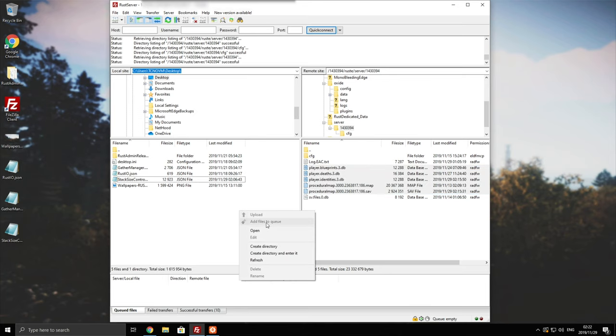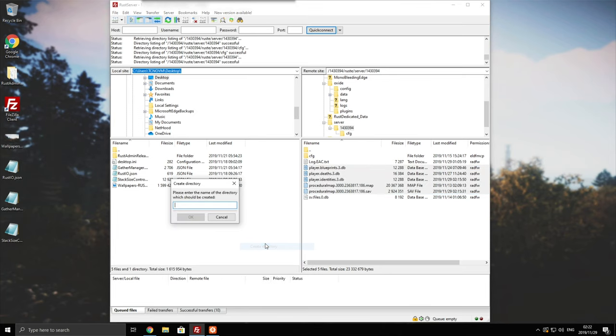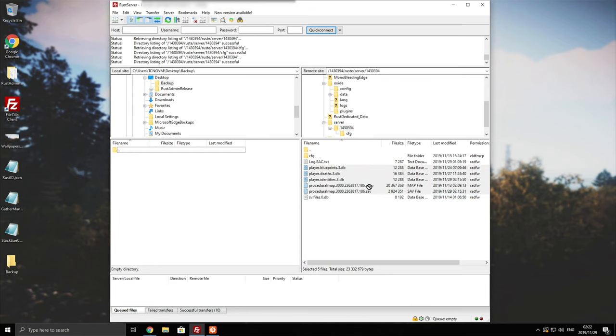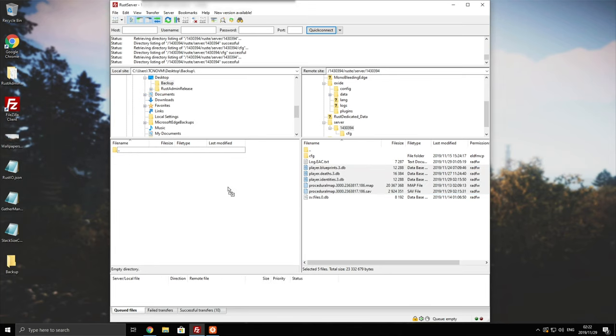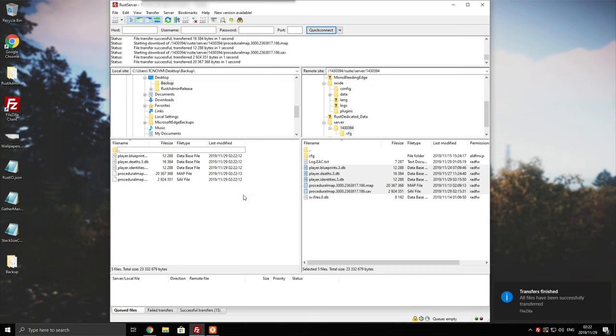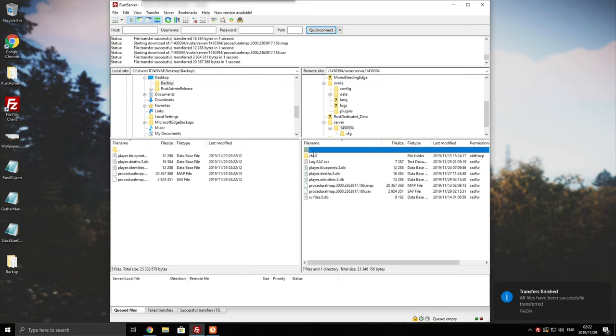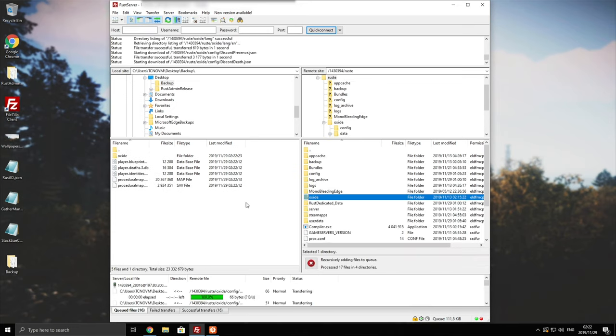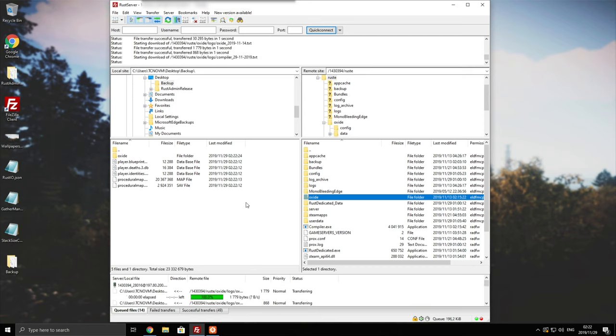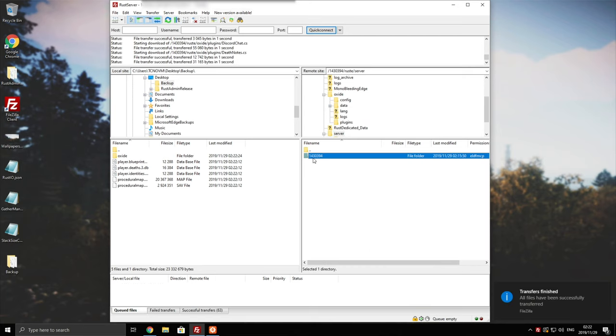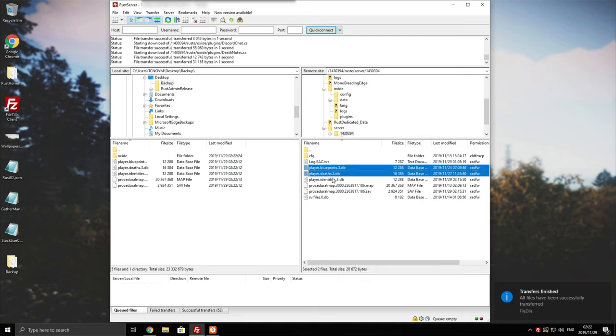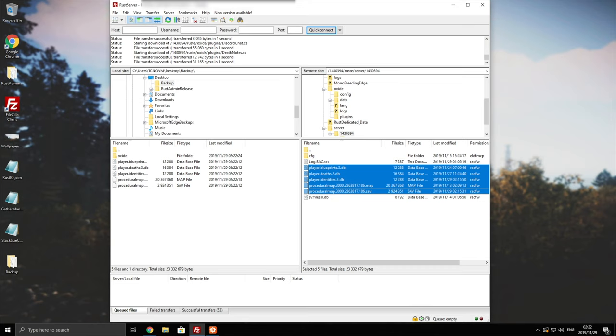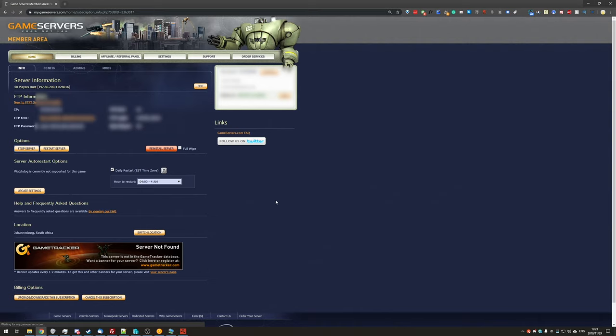I'm going to go ahead and make a new folder on my local PC, call it backup, and drag and drop everything across from here into here. That being said, you really should also have a backup of your oxide folder right about now. Once you've done that, let's head back to where we want it to be. However, before deleting these straight up, we need to head into our game service console. Then we'll be clicking stop server over here in the left hand side of the info page.